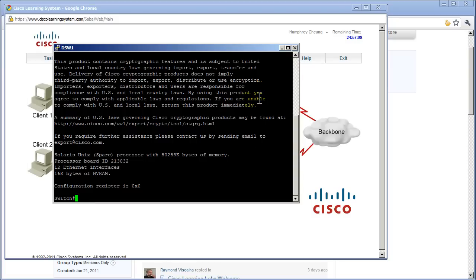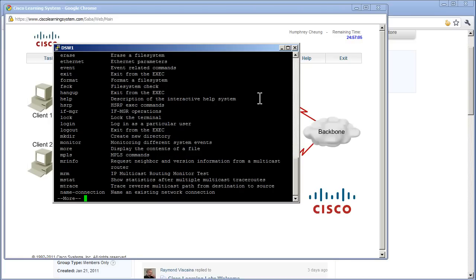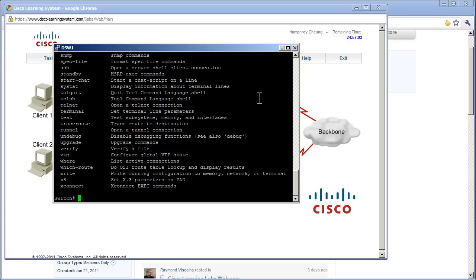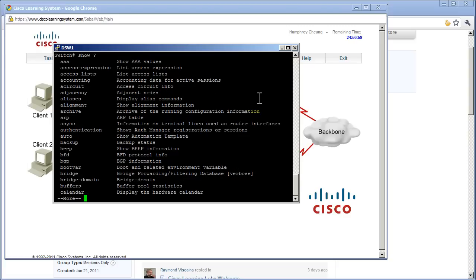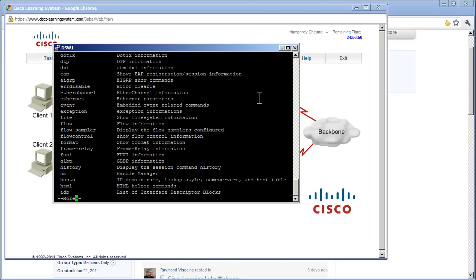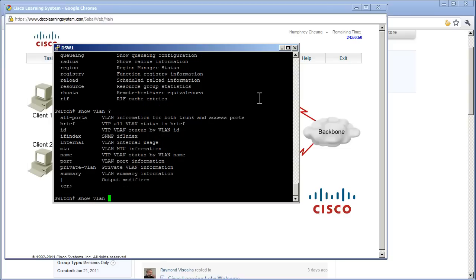Let's do a question mark, see what available commands I have. Lots of good commands. Show question mark. So I got lots of cool commands there. Show VLAN question mark. Show VLAN summary.